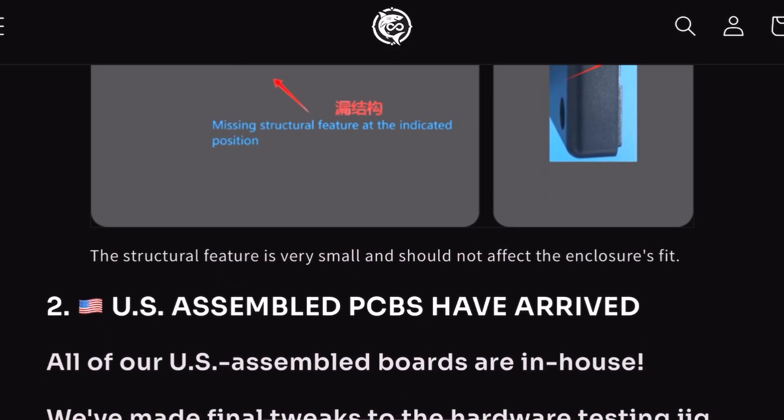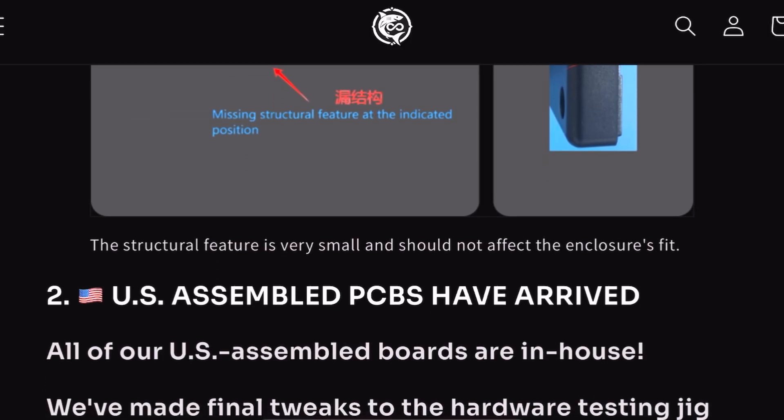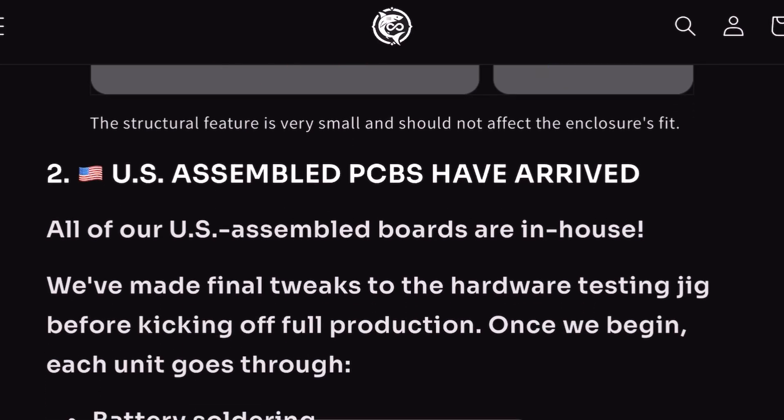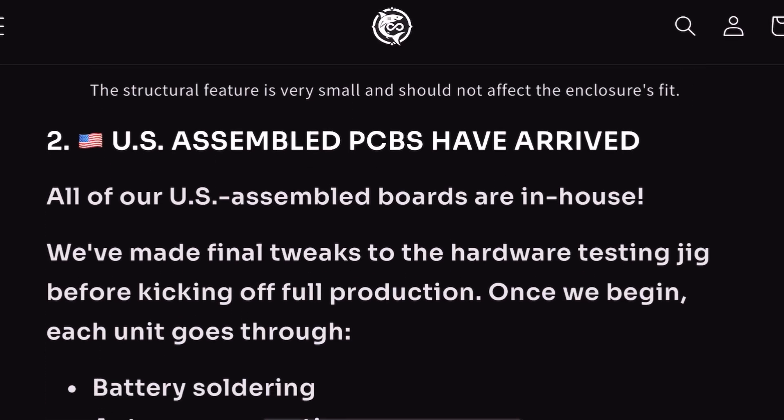They're going to move forward with production to get it out there faster. U.S. assembled PCBs have arrived. All of the U.S. assembled boards are in-house now.